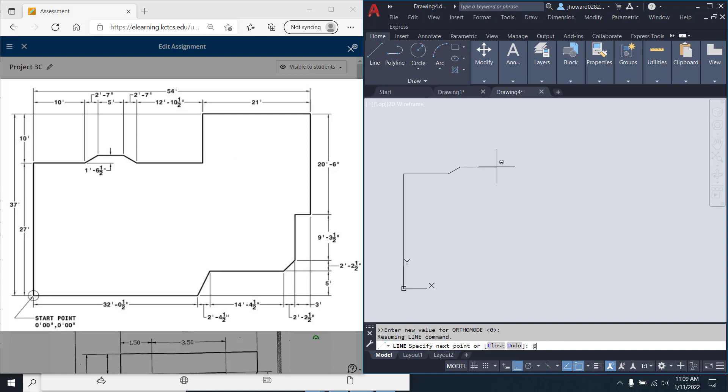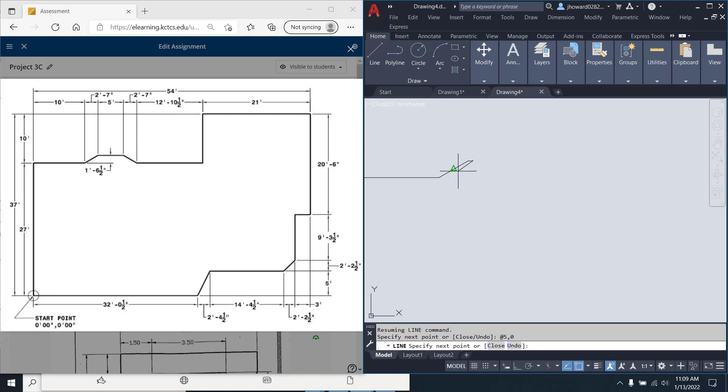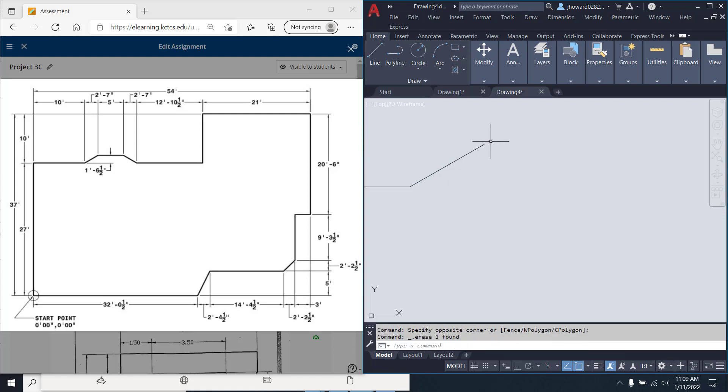So now, at, I'm coming over 5. So at 5 comma 0. And you all see what I did, I didn't hit foot. So I've got to go back and clean that up.